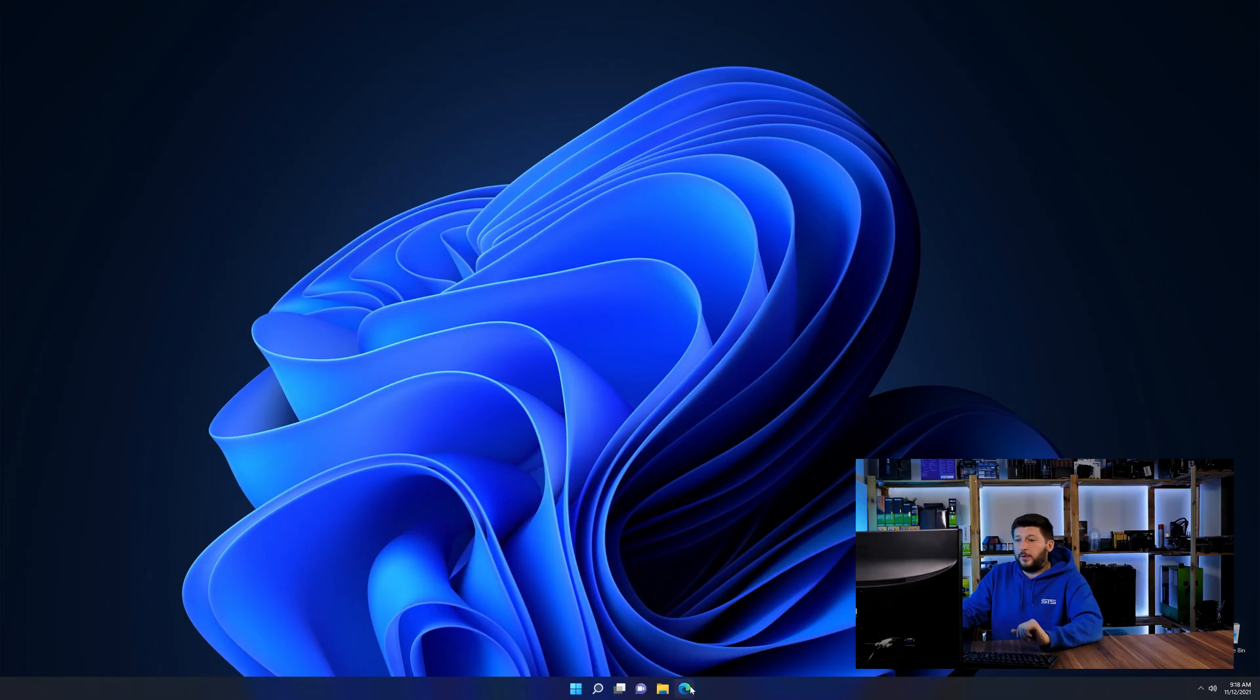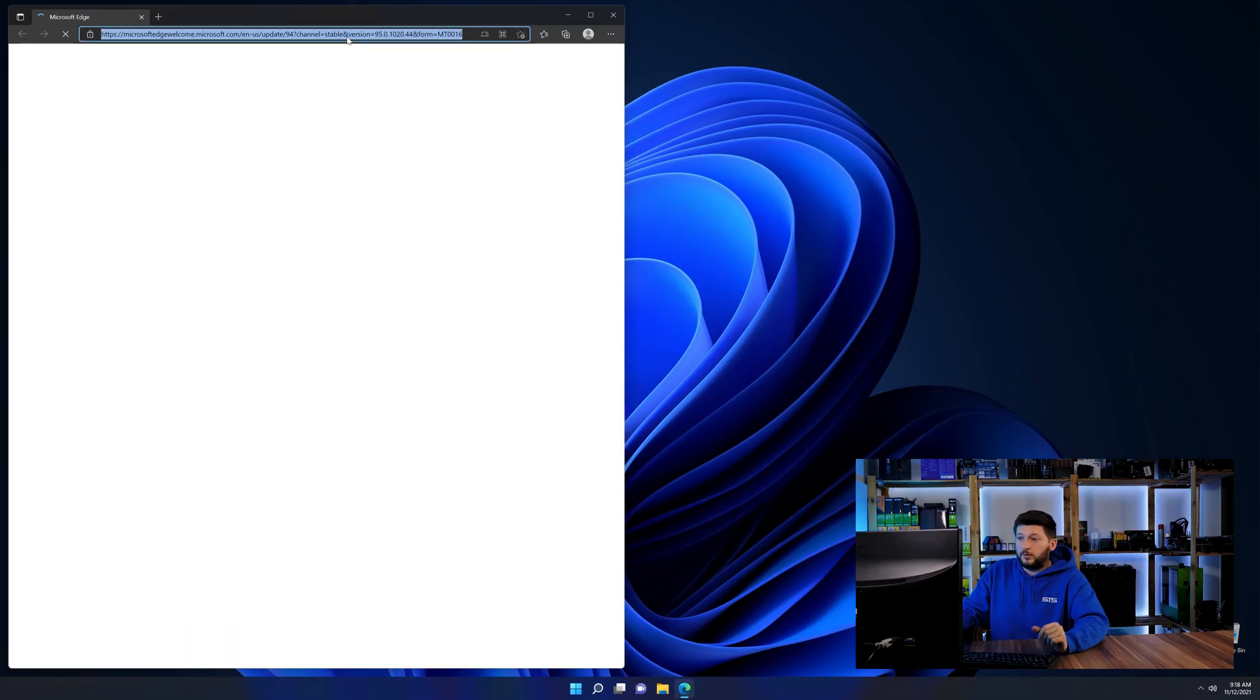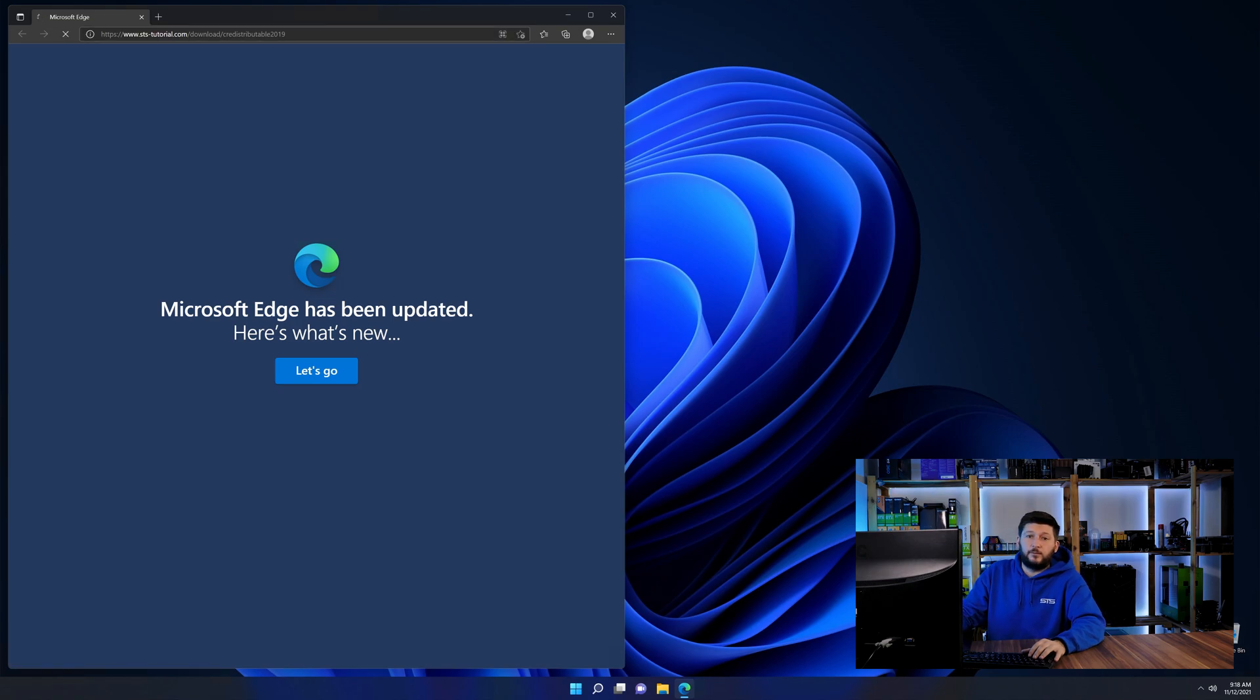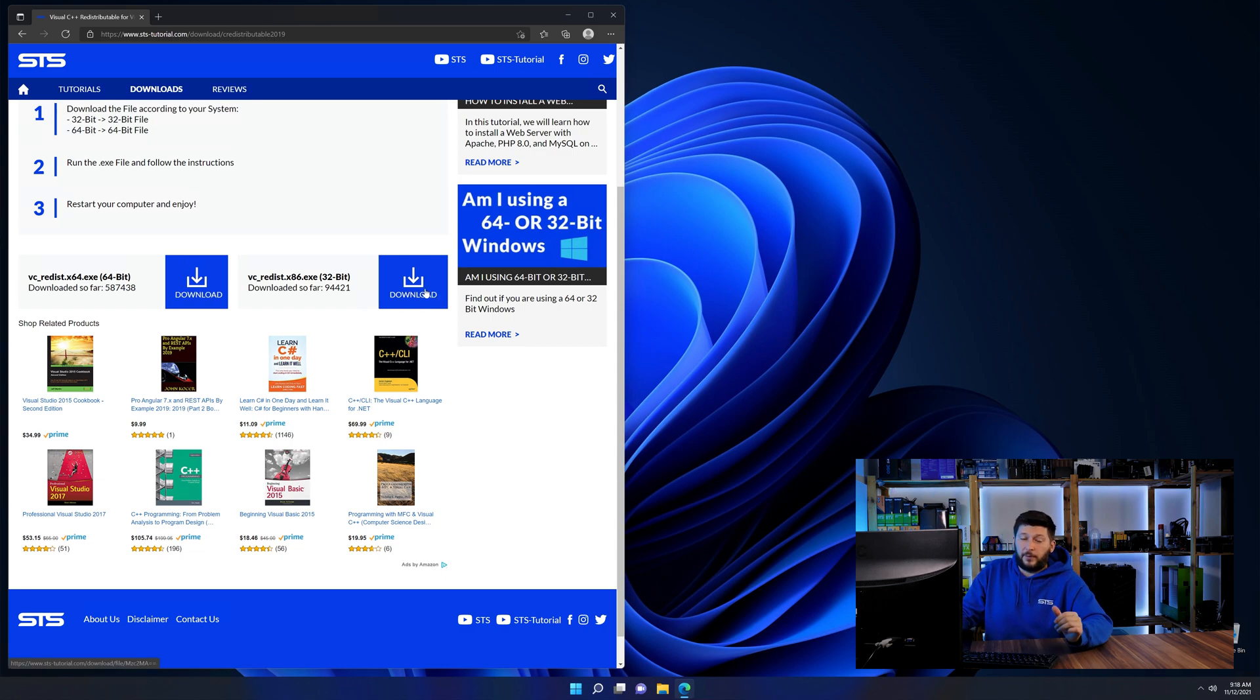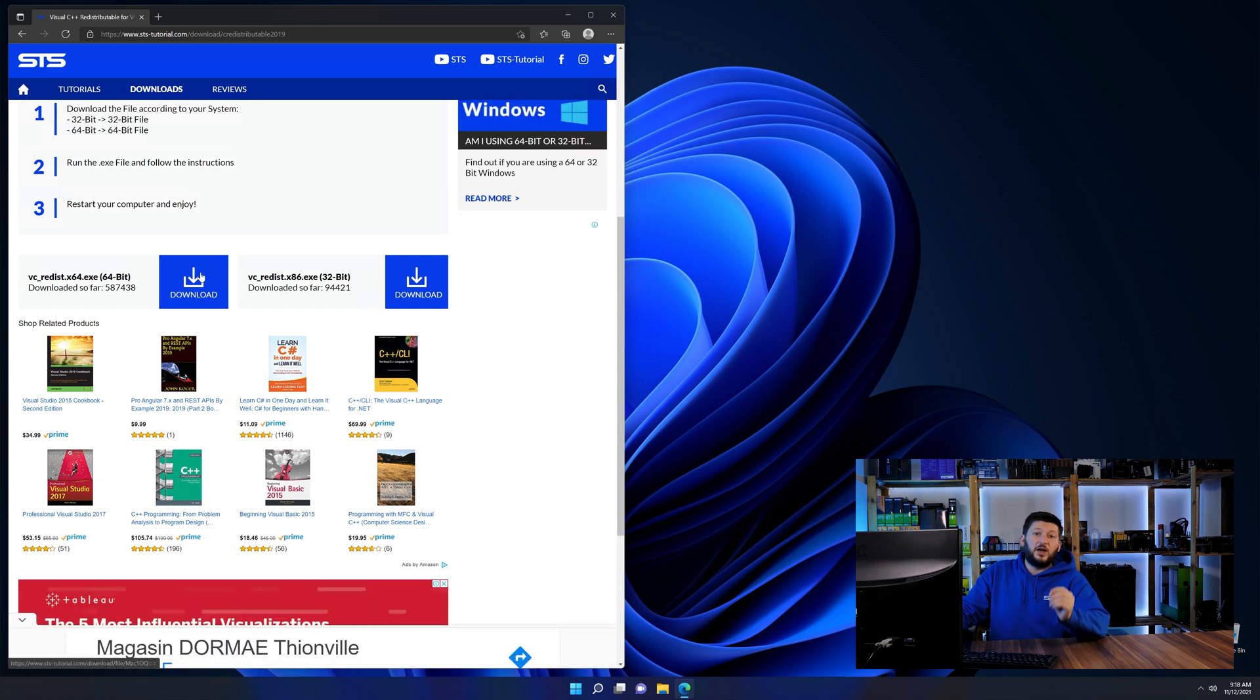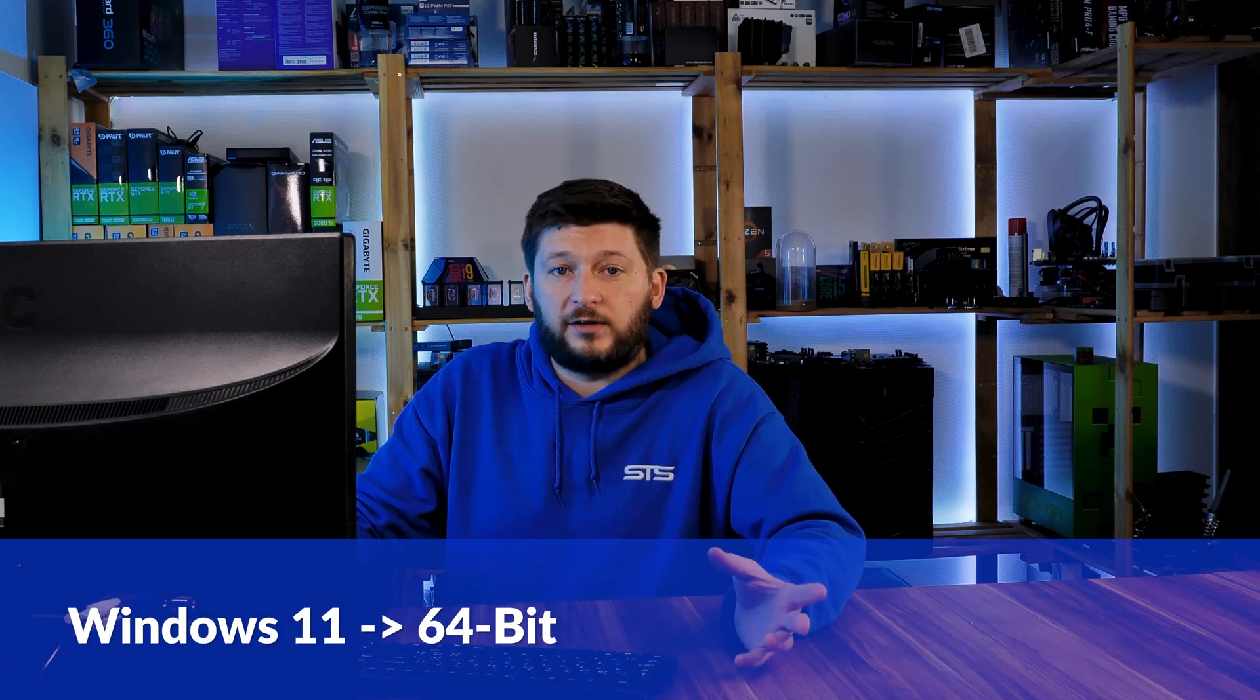So let's go back to our website with the method two link in the description or the eye symbol in the upper right corner. Here again, scroll all the way down until you see the download section and download the package according to your Windows. If you are running Windows 11, it's 64-bit no matter what.